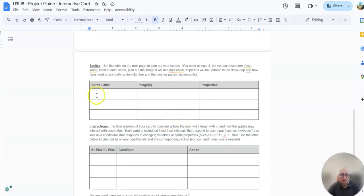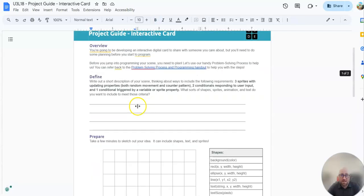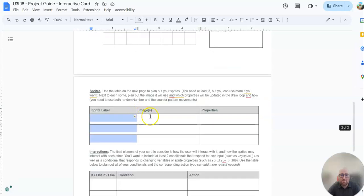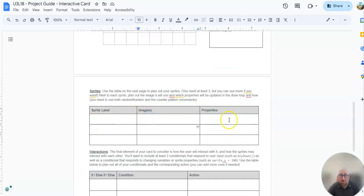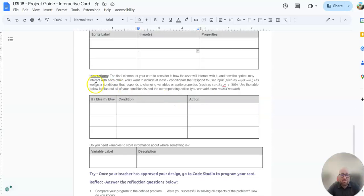You'll come down here and tell me, these are the sprites you must have. So you have to have three sprites, three sprites. The image you're going to choose, the label you're going to choose, what they're going to do. Are they going to be rotating? Are they going to be random number? Are they going to be a counter pattern?